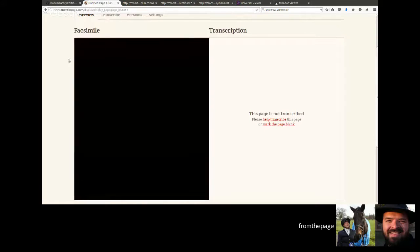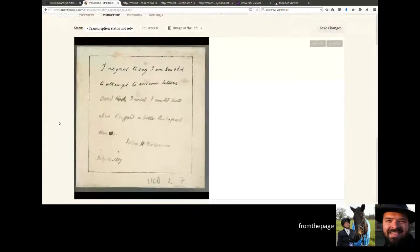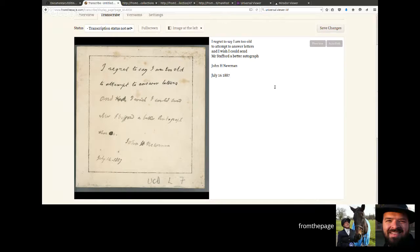It created the corresponding data structures within From the Page to allow the document to be transcribed. Here we're looking at the document, and if we hit the Transcribe tab, the cool thing IIIF lets you do is present images — not just their metadata, but the images themselves from elsewhere. This facsimile on the left side of the screen is being served by OpenSeadragon locally in the user's browser, but the images themselves are coming directly from University College Dublin. No one has to FTP files. We'll paste in the transcript: 'I regret to say I'm too old to attempt to answer letters. I wish I could send you something better.' And save.